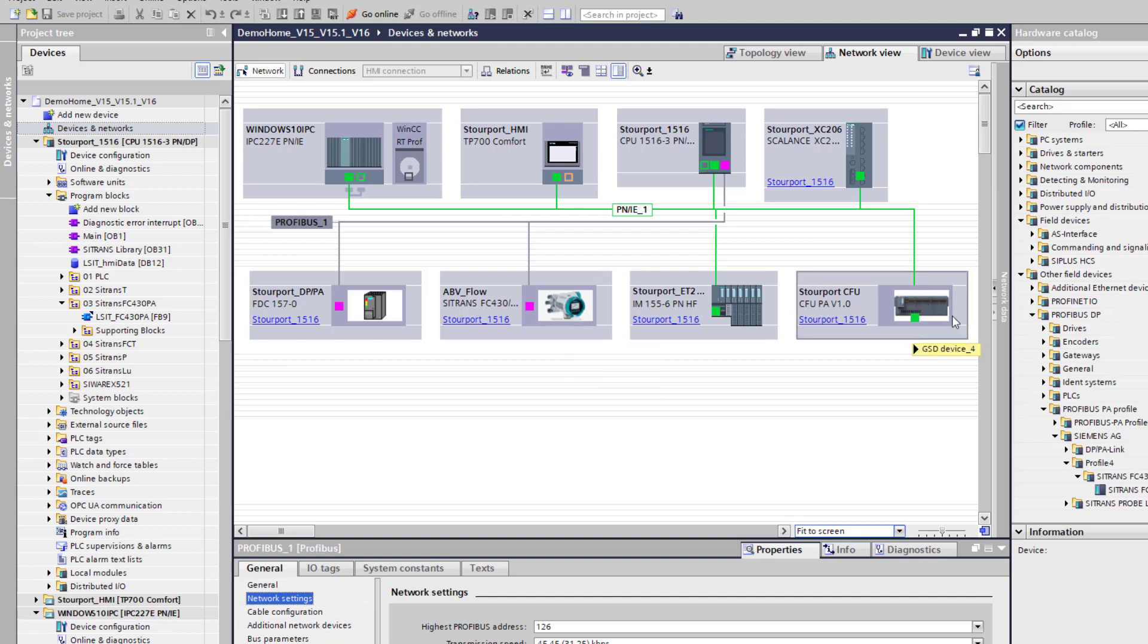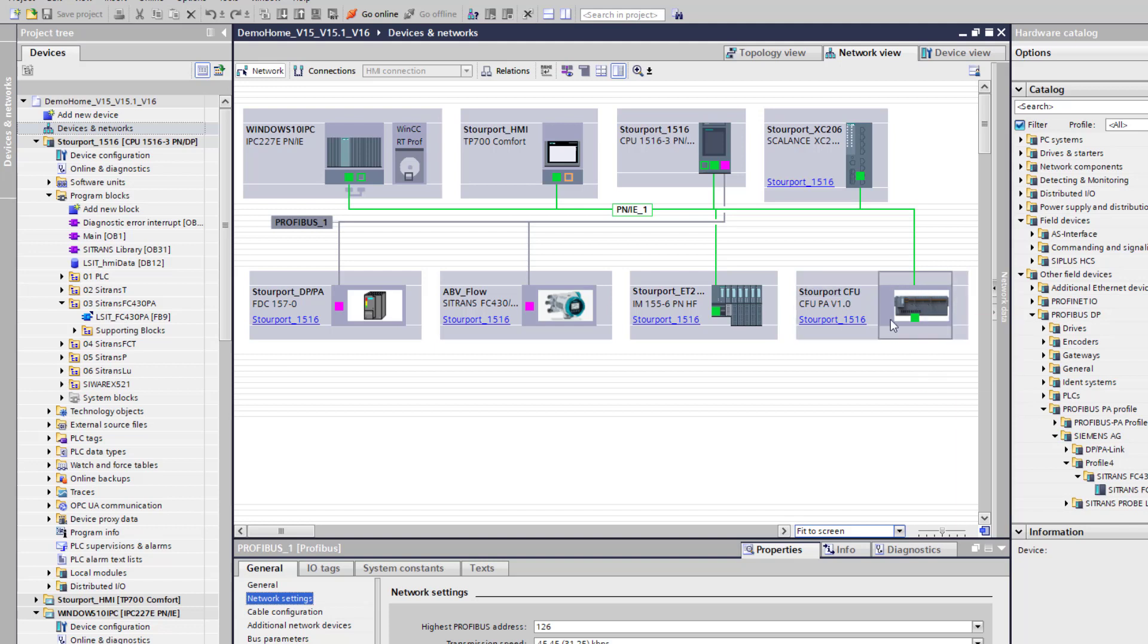We'll have to wait for a new version of TIA Portal to come out and hopefully on version 17 we'll have that functionality.